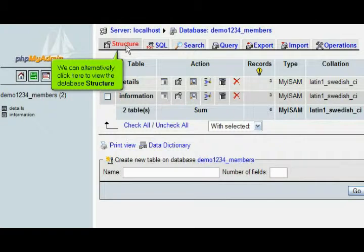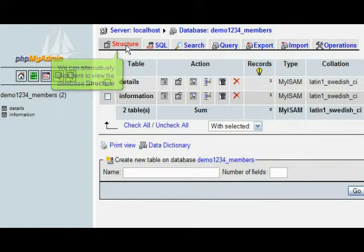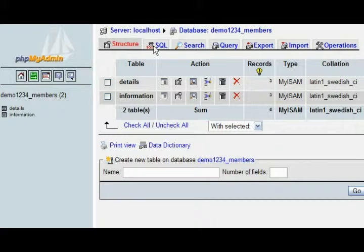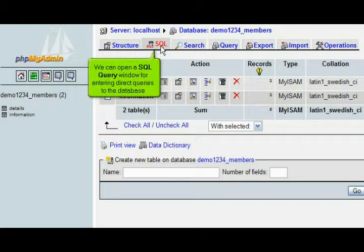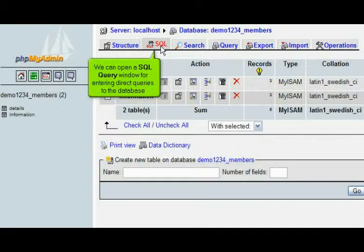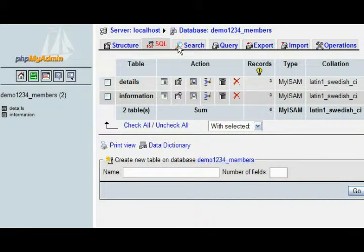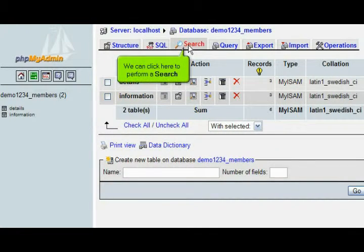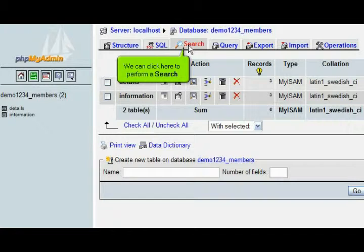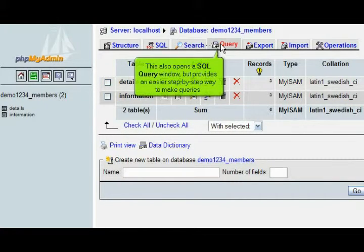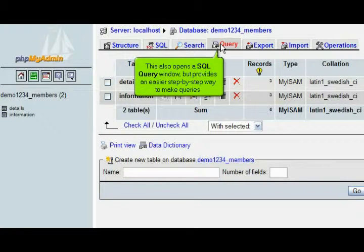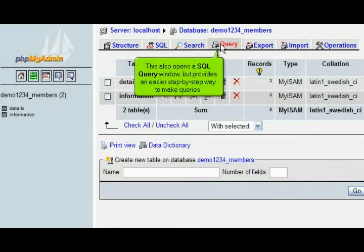We can alternatively click here to view the database structure. We can open a SQL query window for entering direct queries to the database. We can click here to perform a search. This also opens a SQL query window, but provides an easier step-by-step way to make queries.